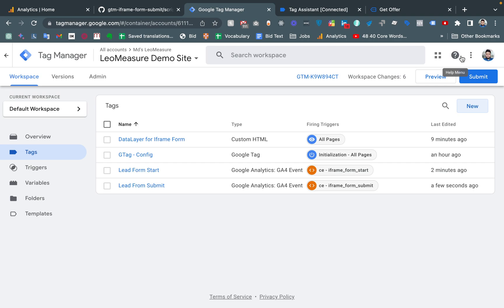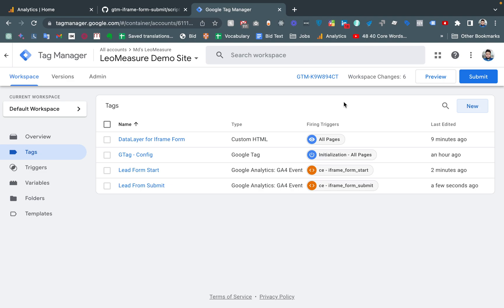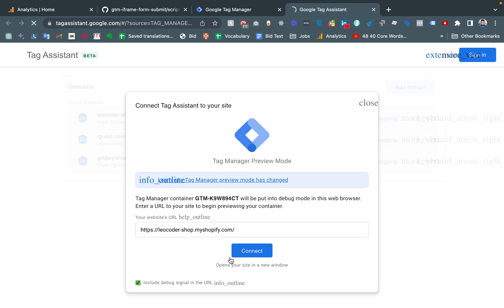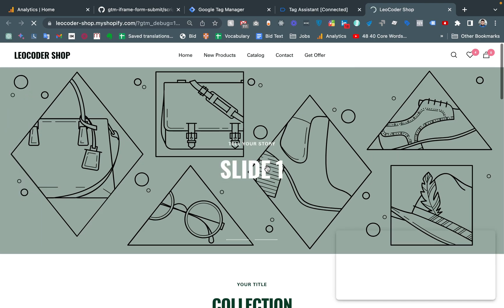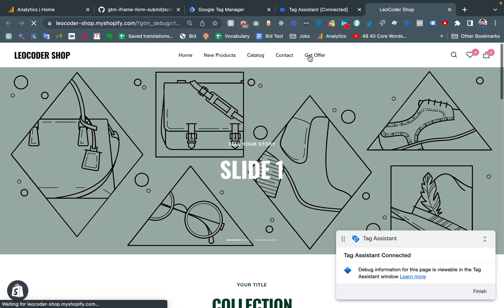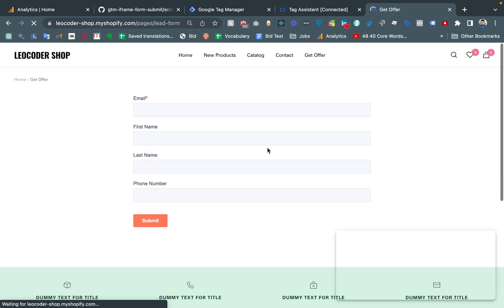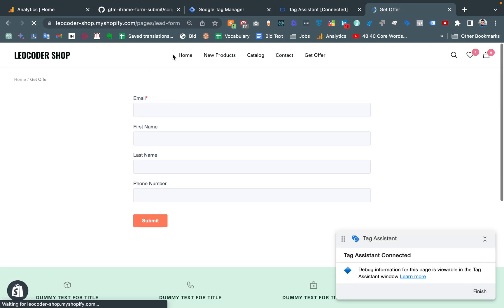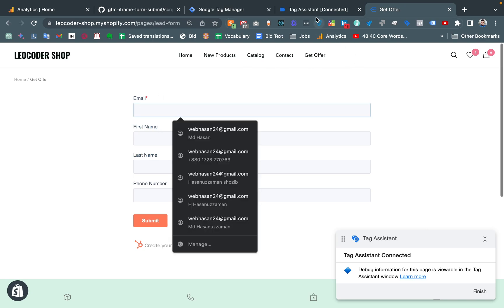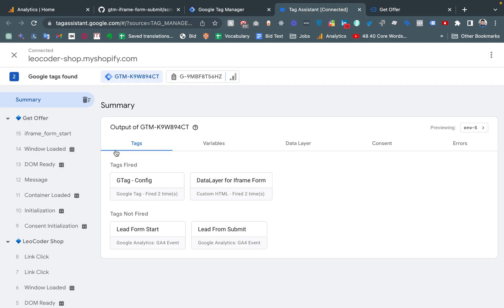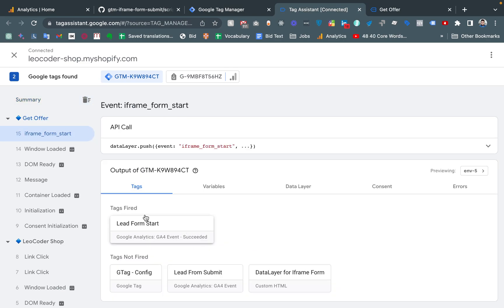We are totally done with the setup. Now it is time to test our tags. Going to preview mode, connecting, and navigating to the offer page. This is the form. If no tag has fired yet and I click the email field, the Lead Form Start tag has fired.